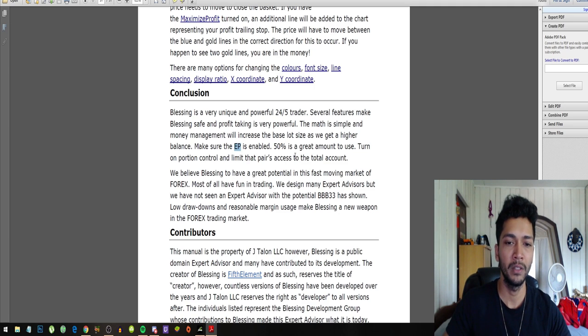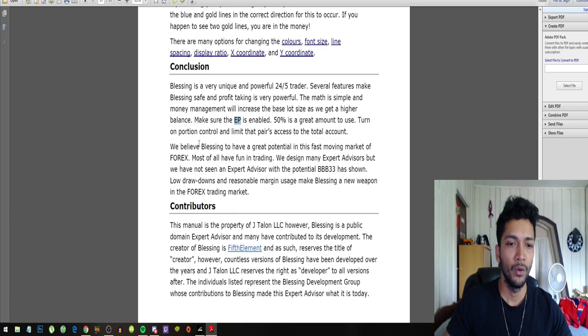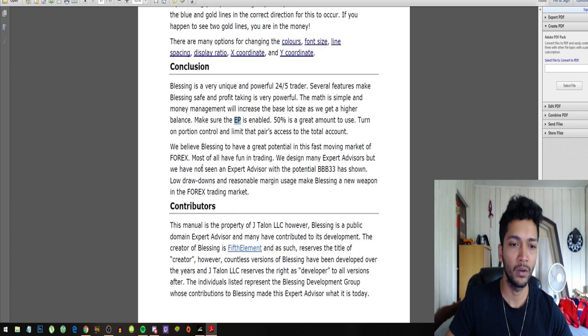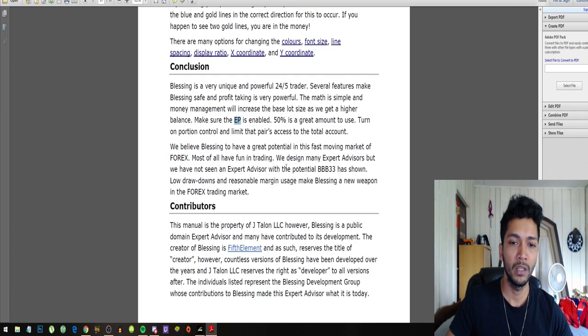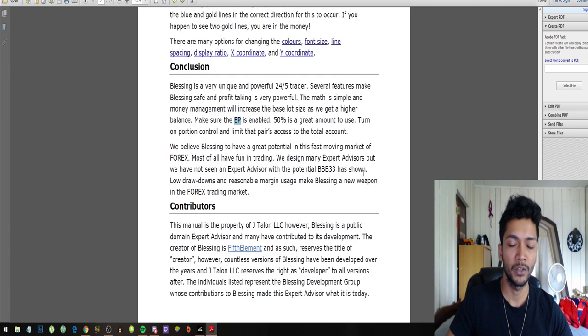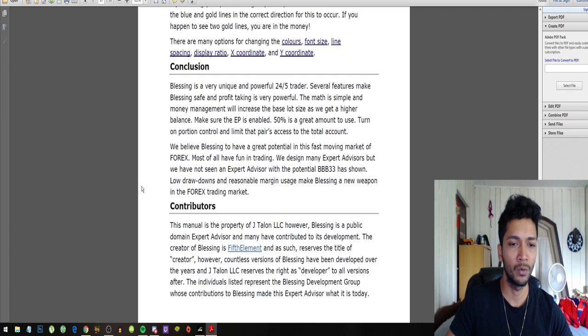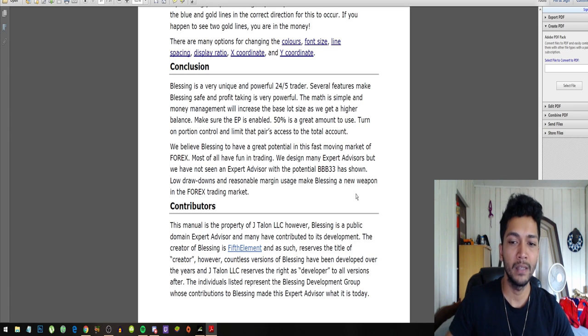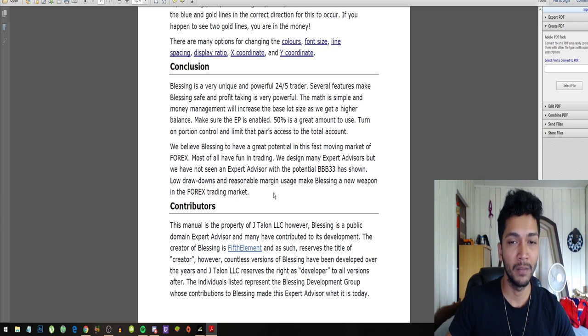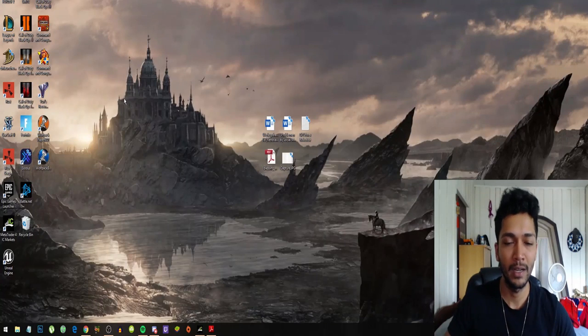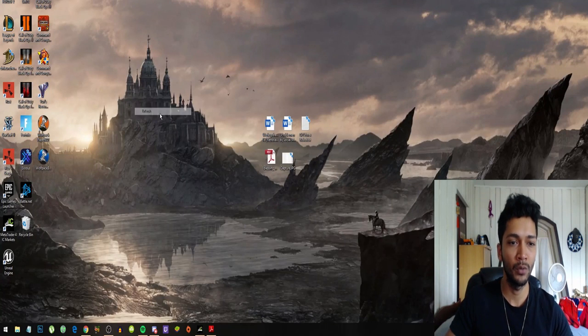We believe Blessing to have great potential in this fast moving market of forex. Most of all, have fun in trading. We design many expert advisors but we have not seen any expert advisor with the potential B3 has shown. Low drawdowns and reasonable margin usage make Blessing a new weapon in the forex trading market.